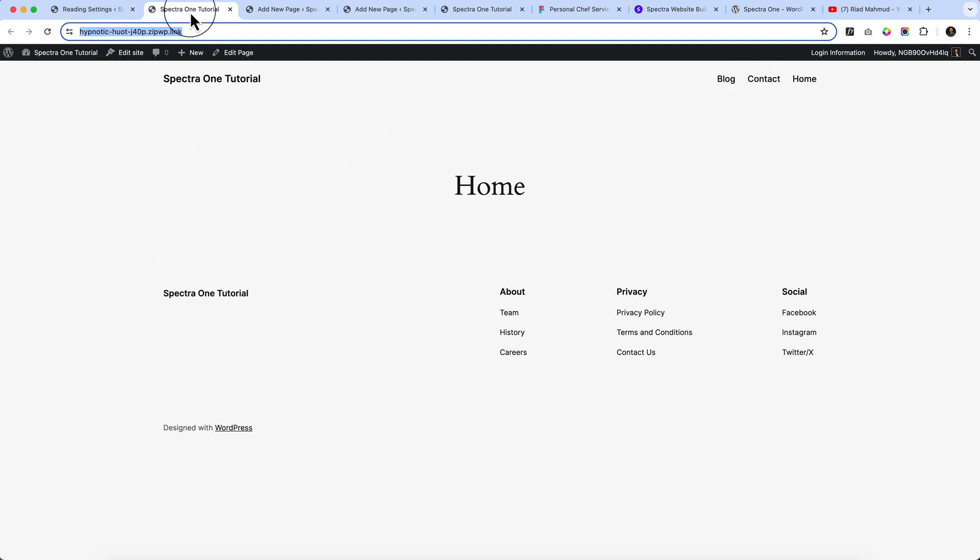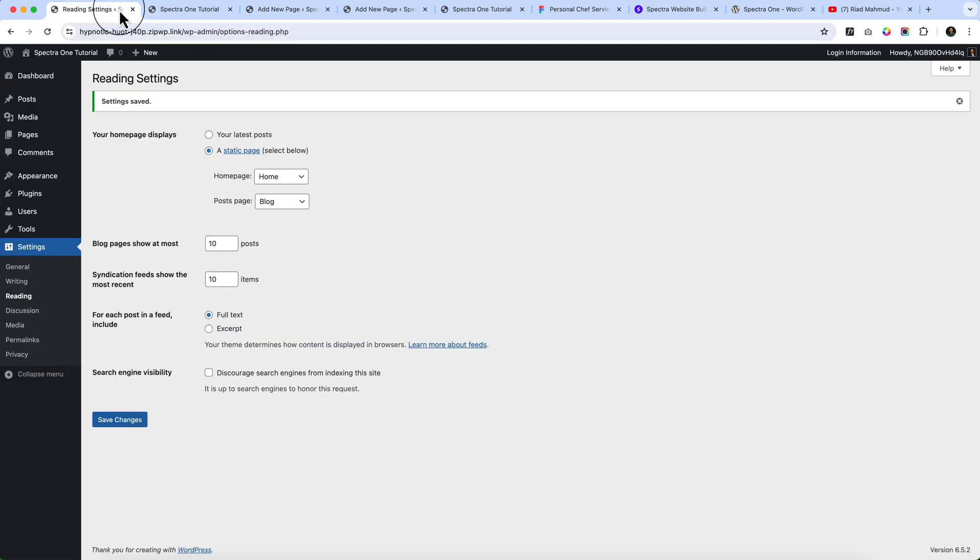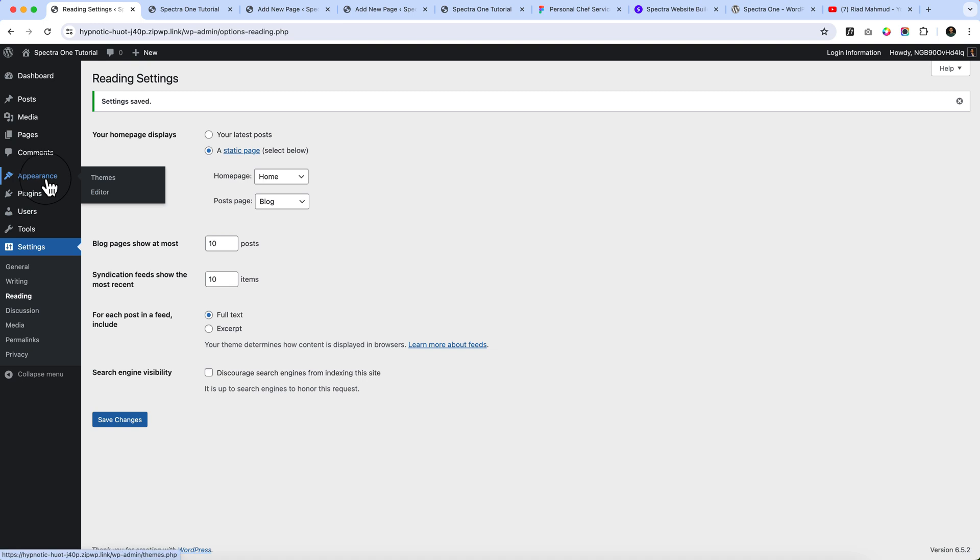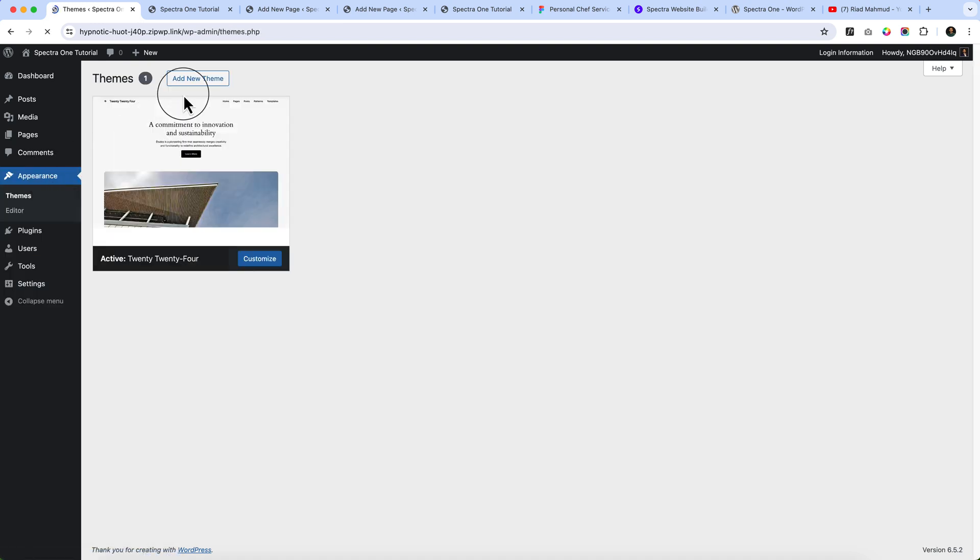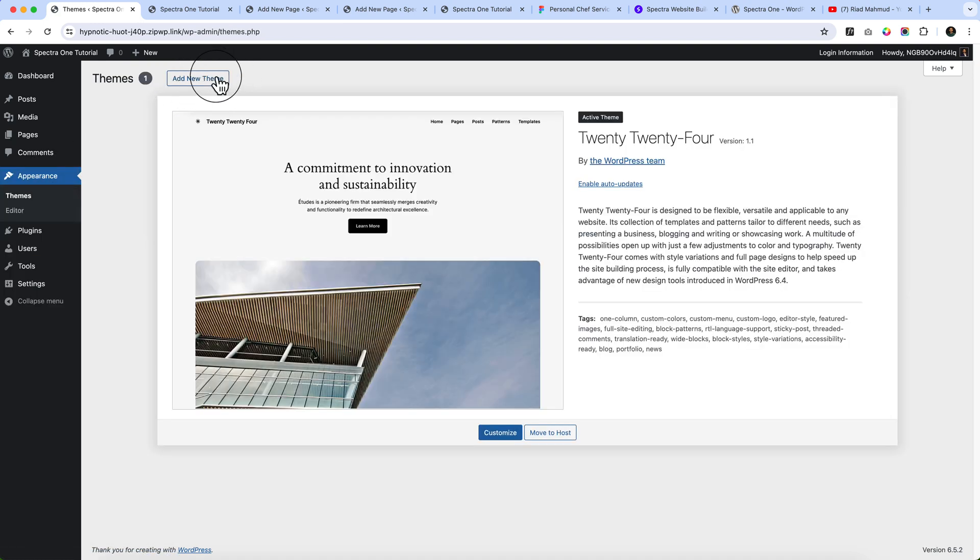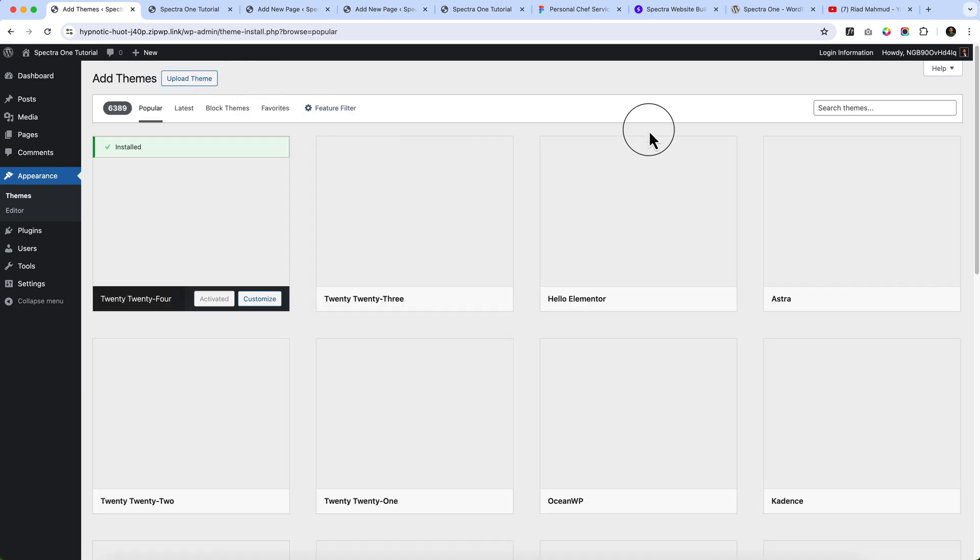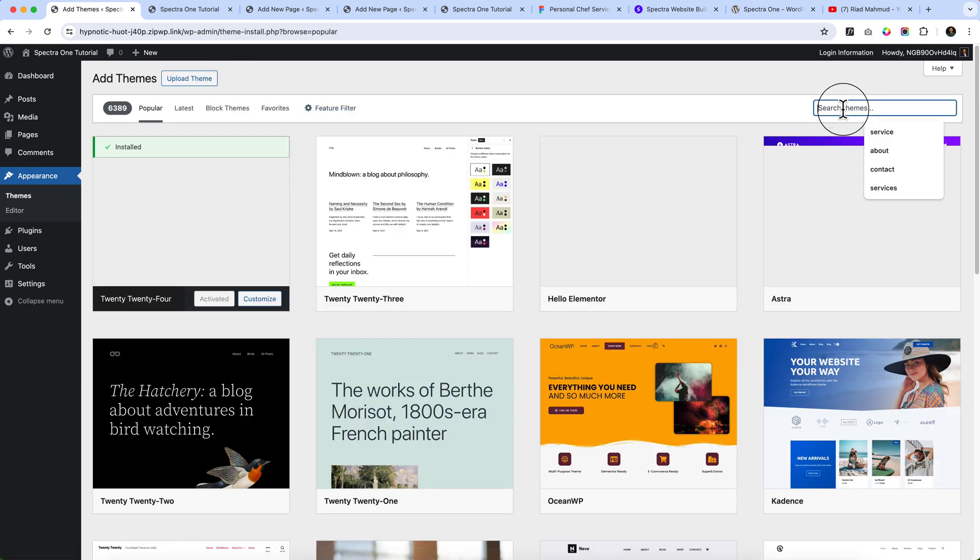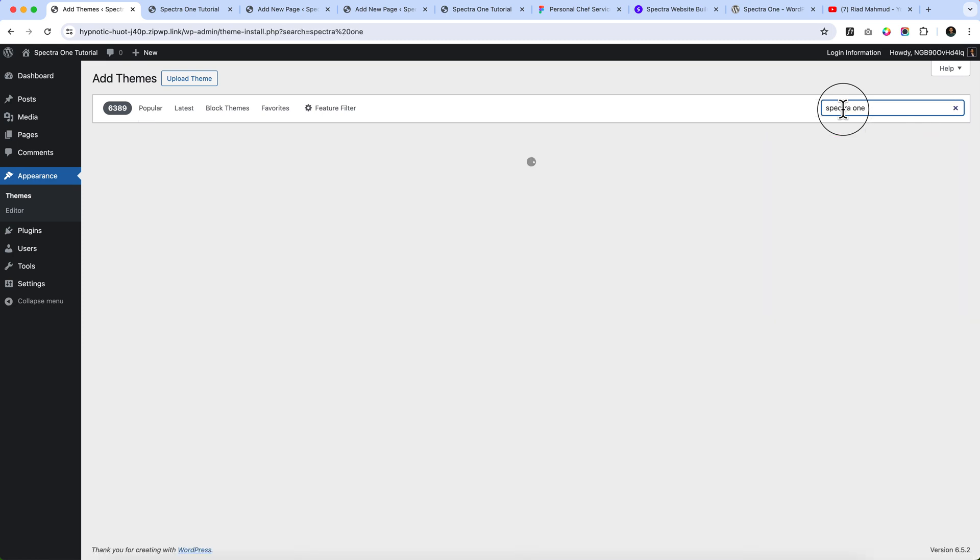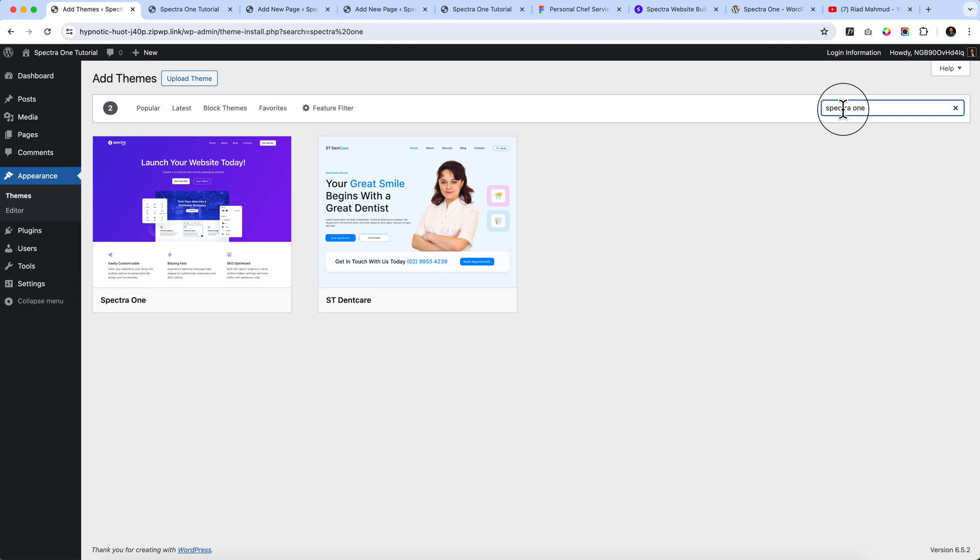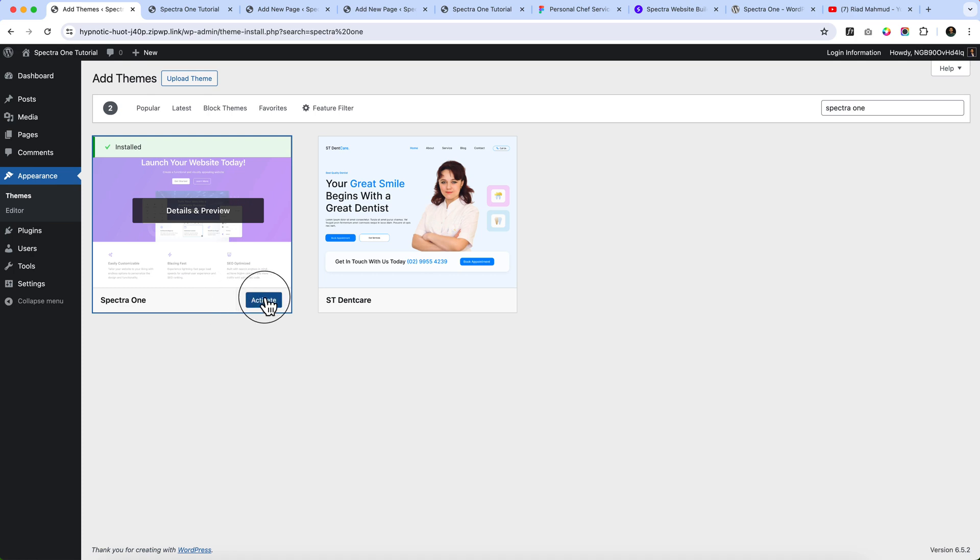Now it's time to install and activate the necessary plugin and theme. Let's navigate to the dashboard. Click Appearance. I'm going to install a theme called Spectra One. Search here for Spectra One. Click install and click activate.